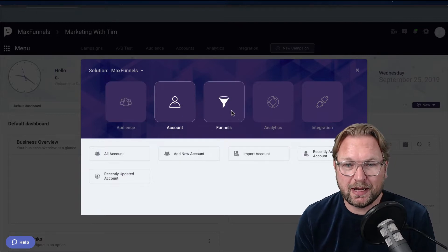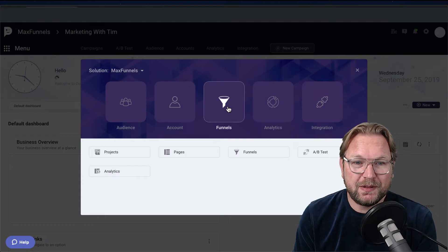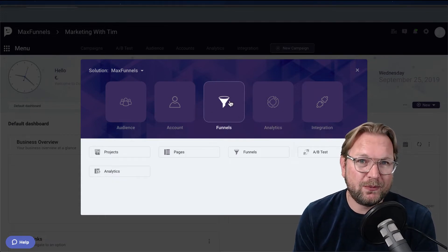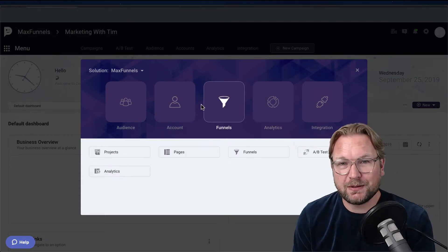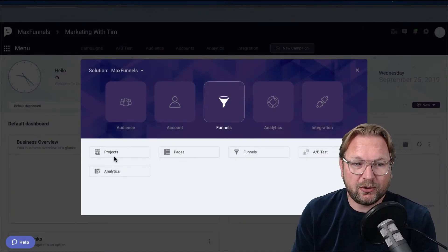Here you've got options: your audience, your account settings, but the core of it is the funnel builder. A funnel builder lets you make a complete process from sales page to upsell page to another upsell page — it's a complete process, and MaxFunnels does this job really well. You can create projects here where you can store your pages.